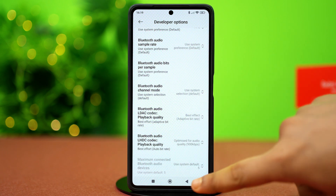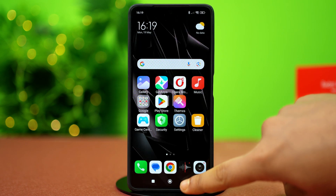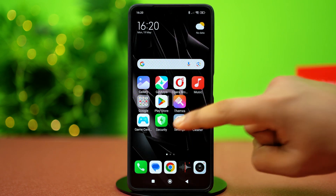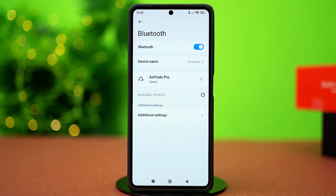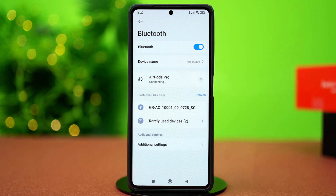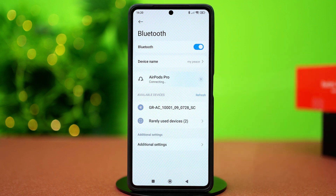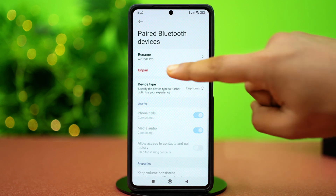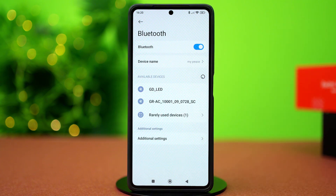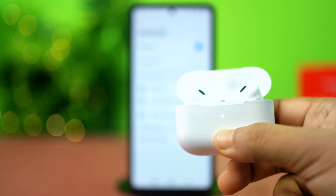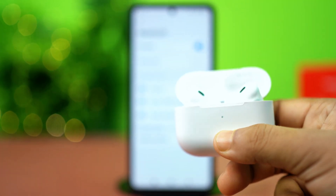After that, exit from here and open the Settings app again. Tap Bluetooth, find the problematic device, and tap the Forward Arrow icon next to it. Select Unpair and confirm your action. After that, put the device in pairing mode and try connecting again.